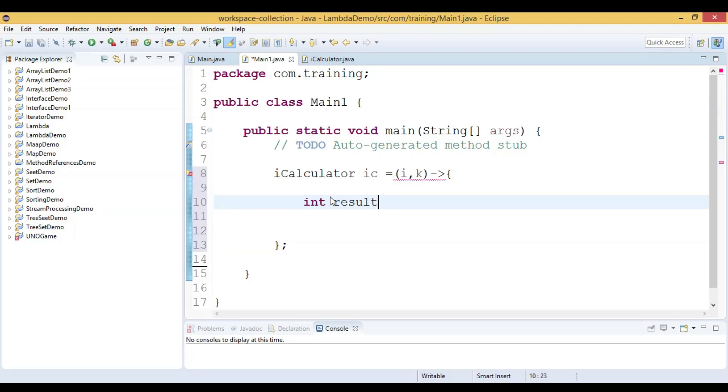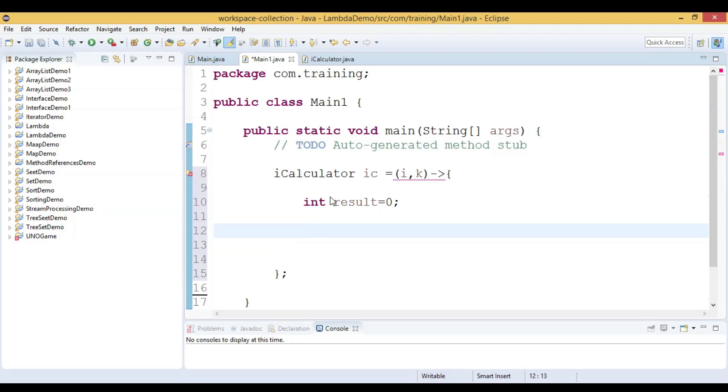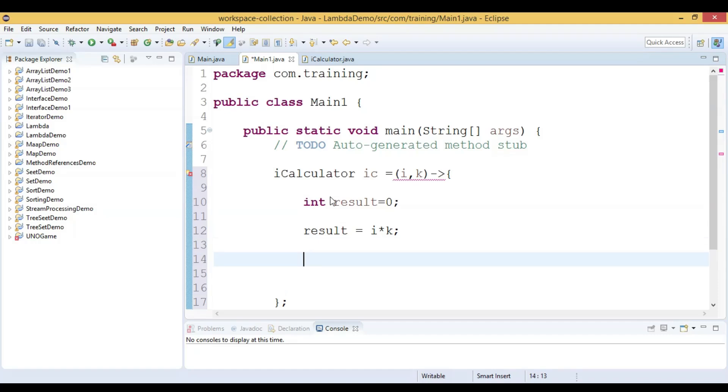Let us write this way, int result equal to 0, then we write result equal to i multiplication with k. Now we can use the return statement.